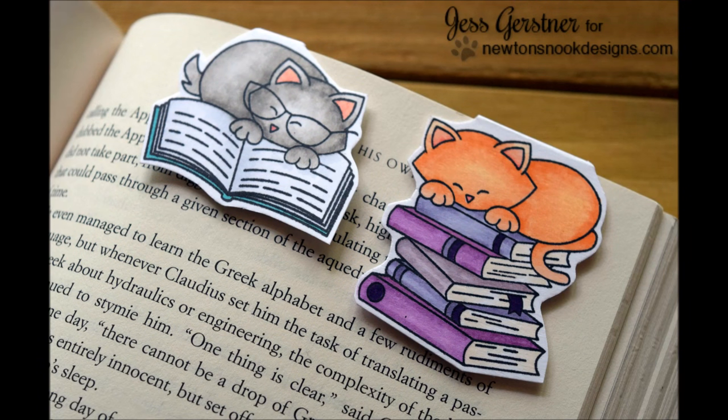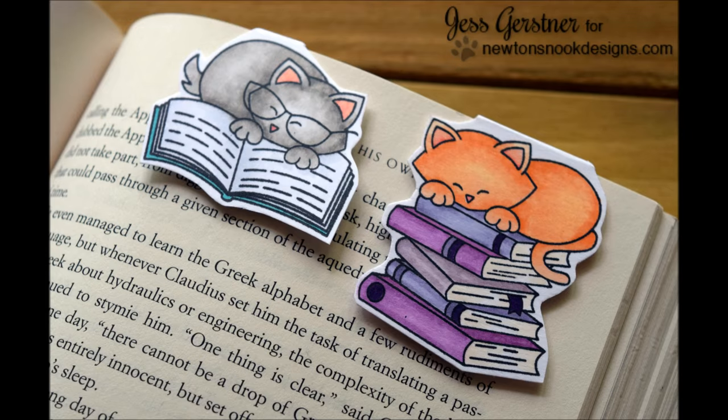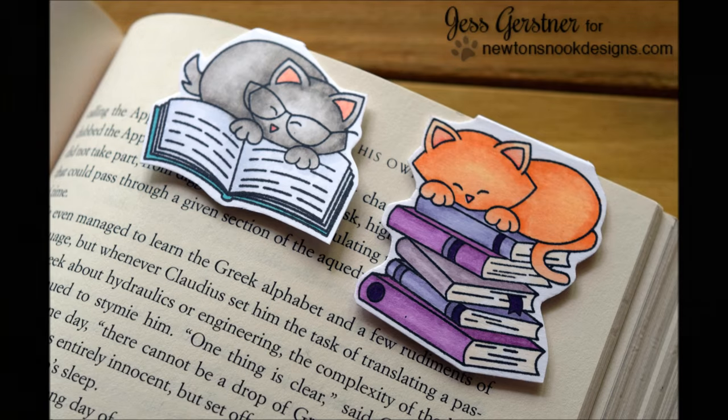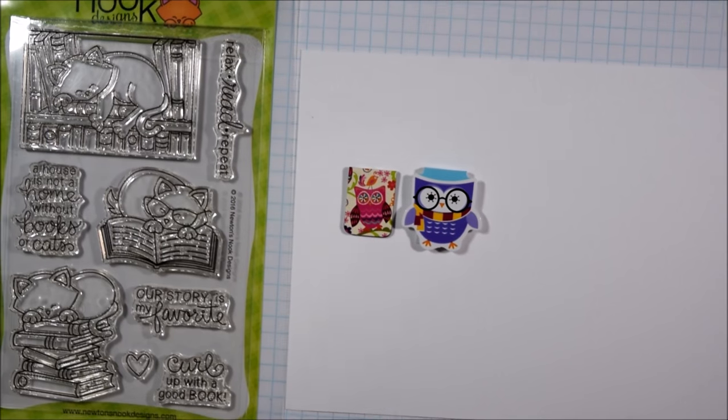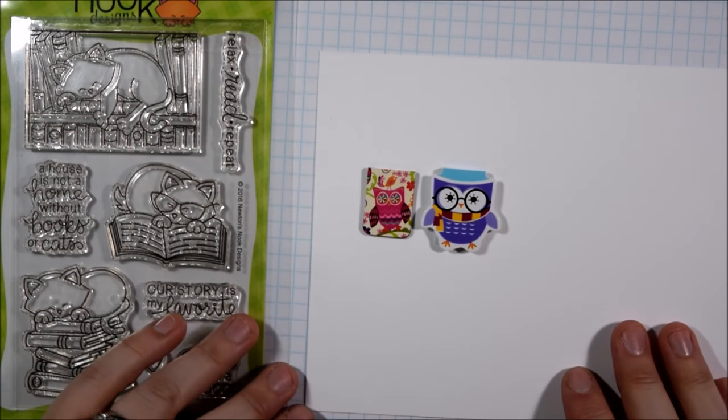Hey crafty friends, it's Jess from JessCrafts.com and today I am here with a project for the May release from Newton's Nook Designs.